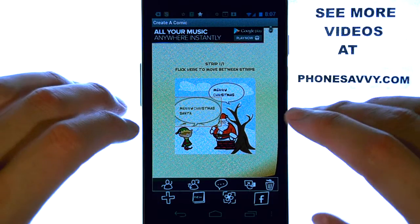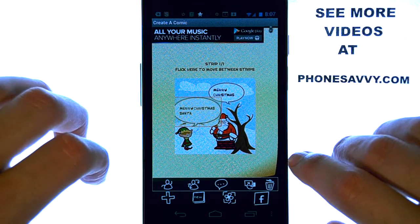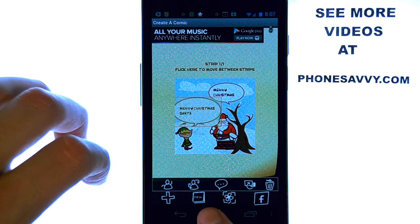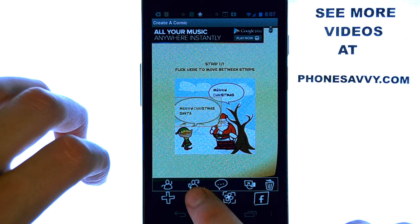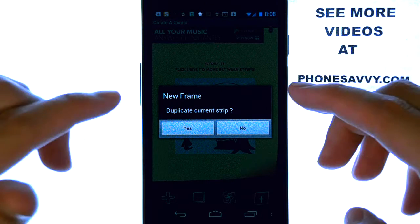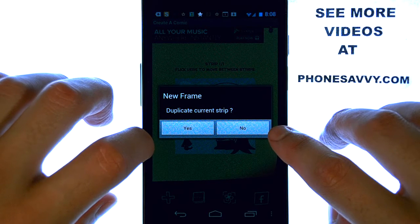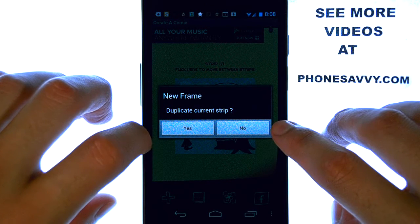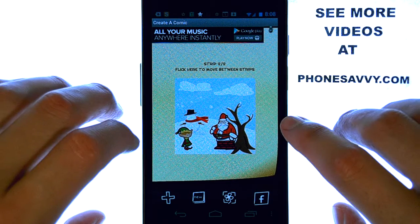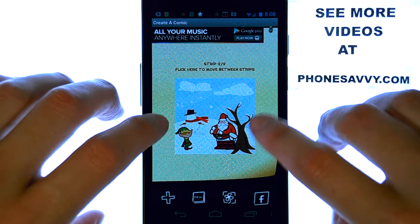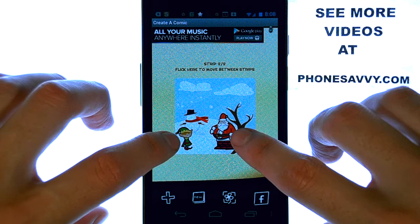So you have page one of your comic, and if you're satisfied, we can just go ahead and hit the new button located right here. We can duplicate the comic strip if we'd like, or hit no for a whole new scene. If we hit yes, that saves us a lot of time — it puts in the background for us and the two people that are talking.